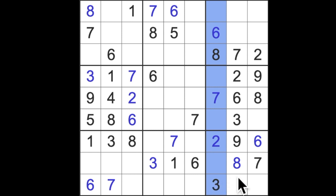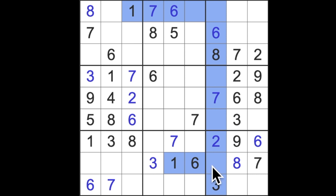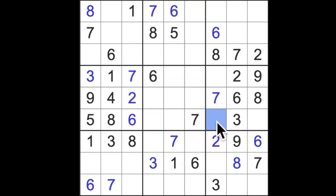In this column here, going down a column in a straight line, we don't yet have a digit one but we have a one blocking here and a one blocking here and a one blocking here. So this square is the only square not affected by ones from the left.